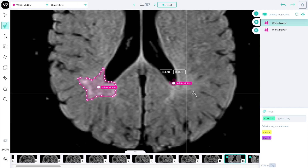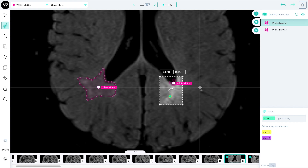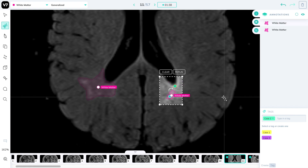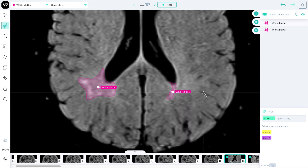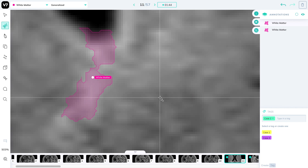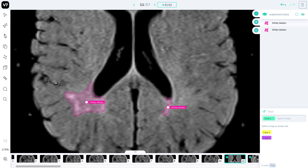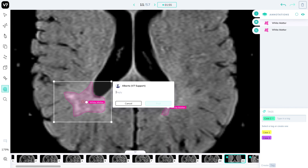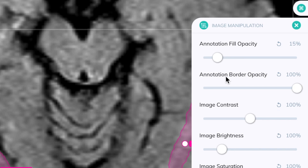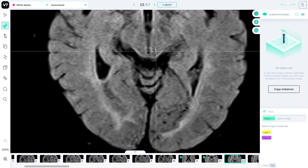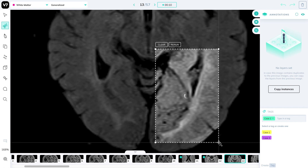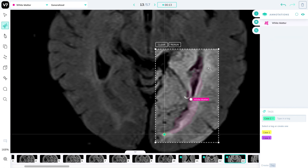Darwin tries to understand the objects you're encapsulating, such as this white matter lesion, and paints its pixels. You can click on a new area to include it, and you'll notice the accuracy is at a pixel level. You can also add comments on the images to discuss cases with colleagues. You can change the image manipulation to reduce the opacity of the annotations and see them better in faint medical imaging.